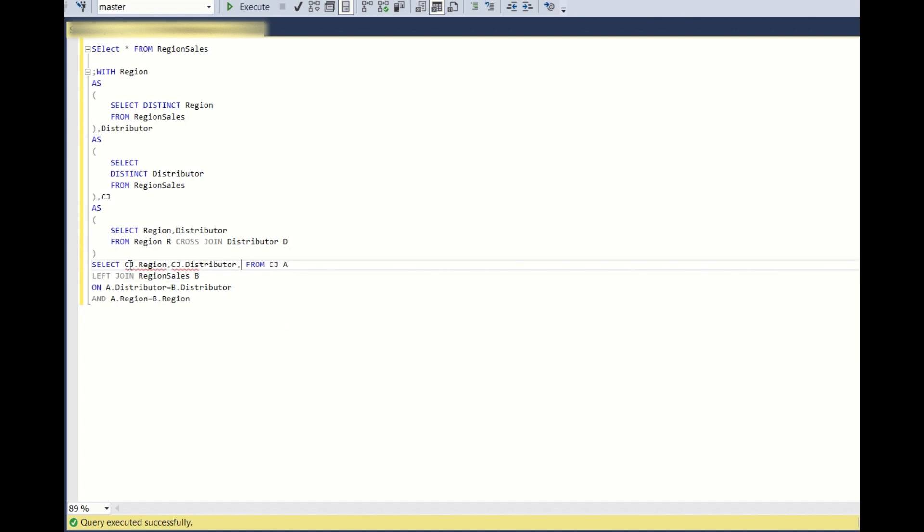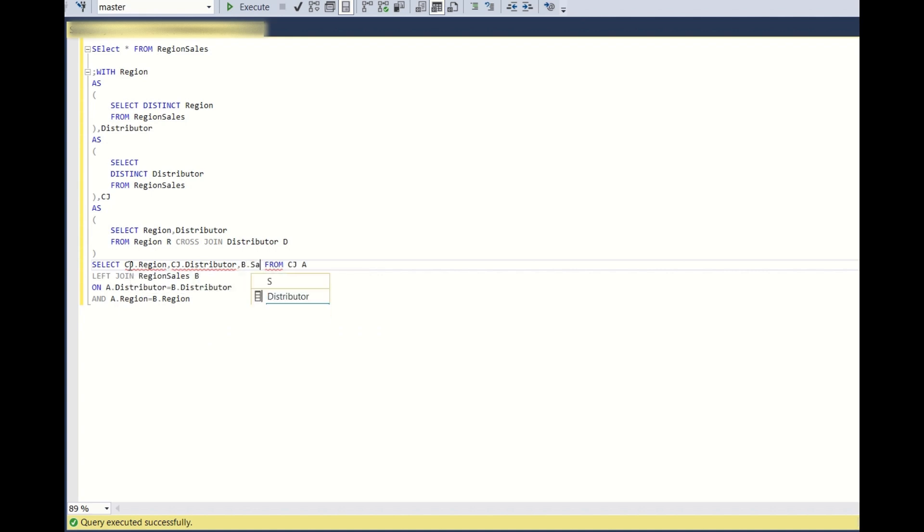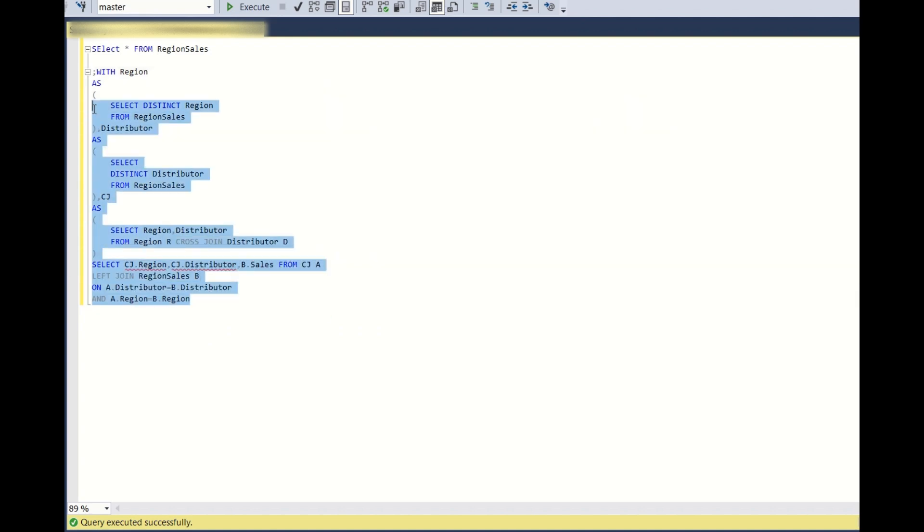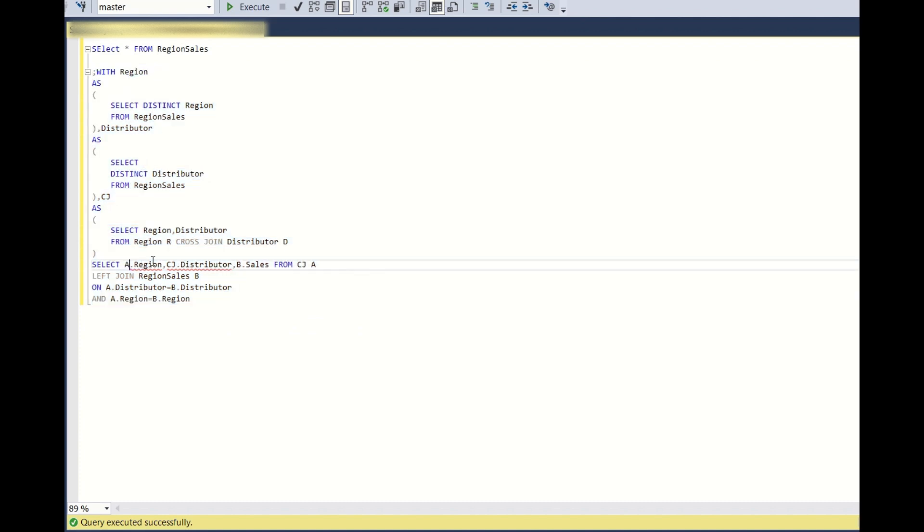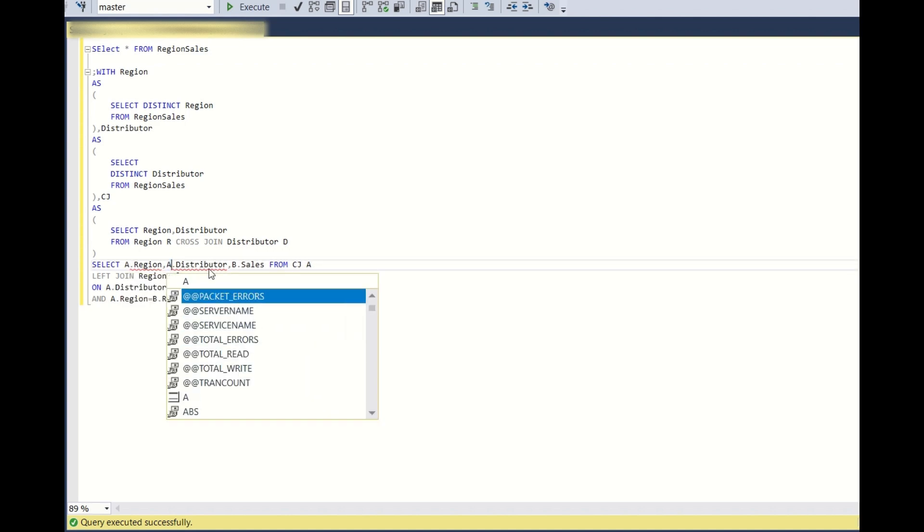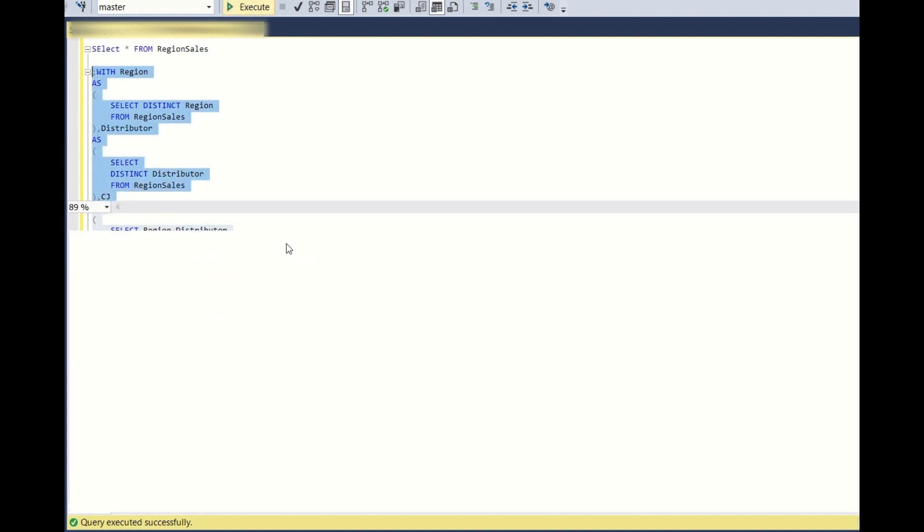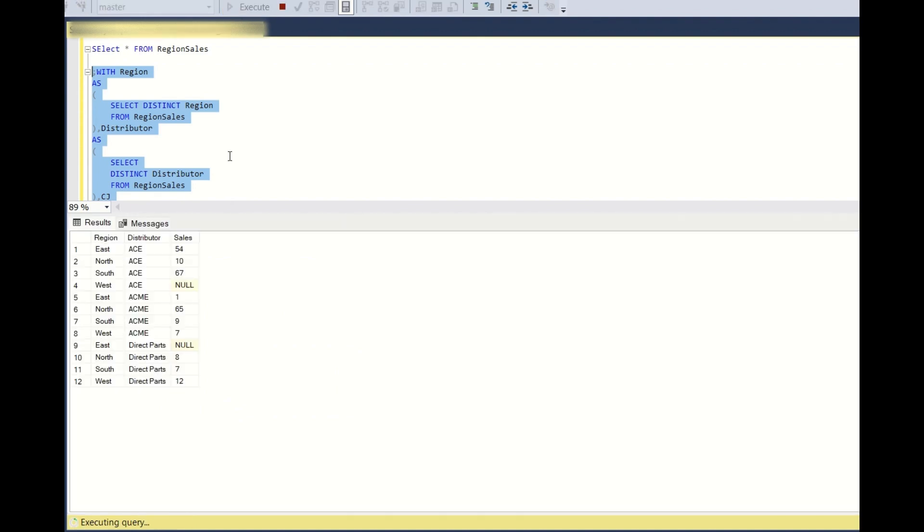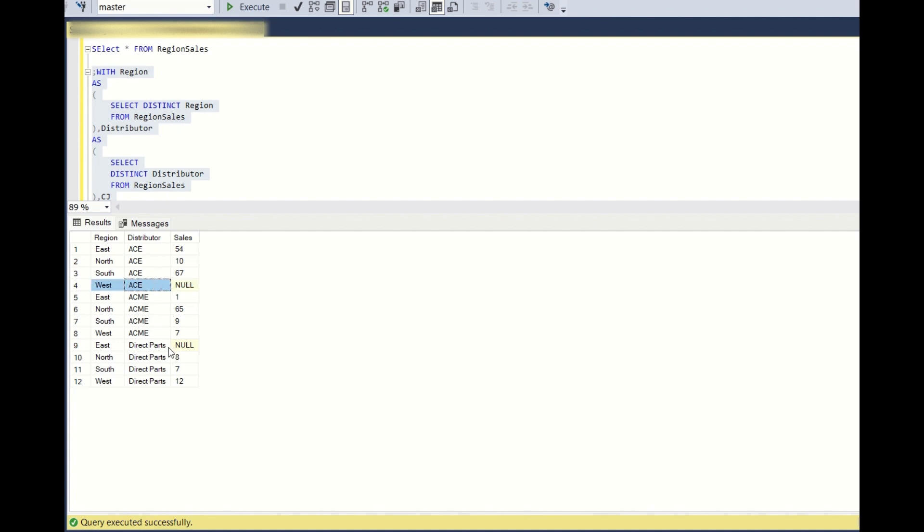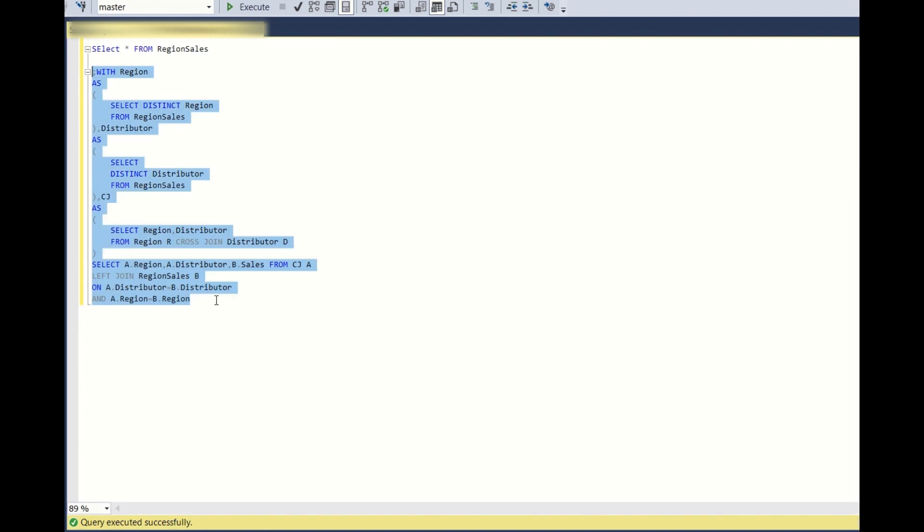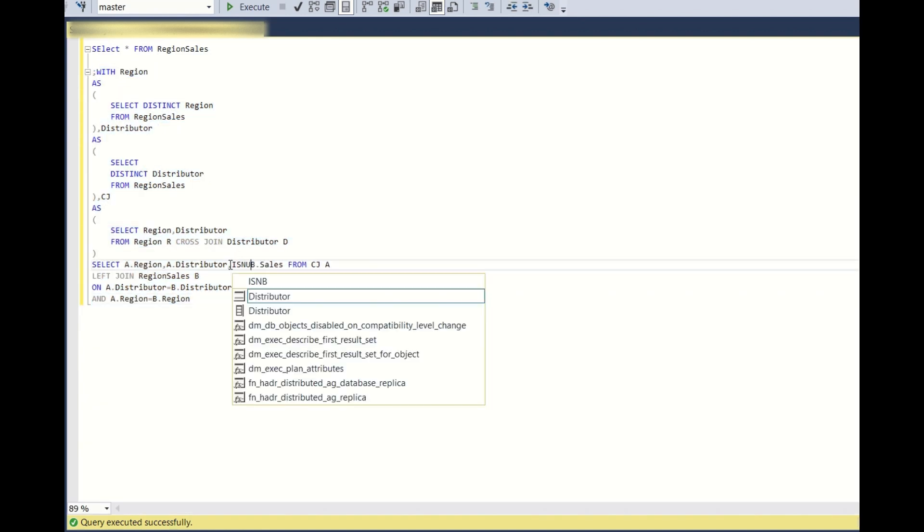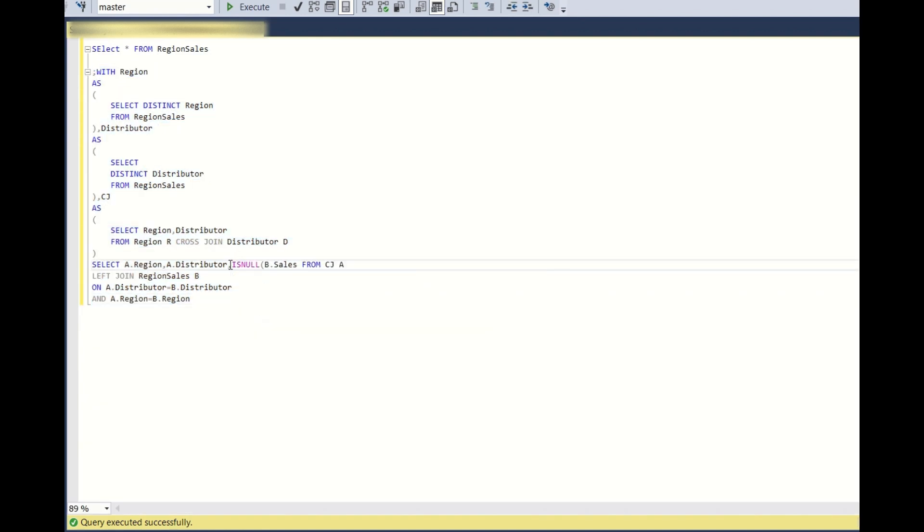So if we run this, let's see what we are getting. We have renamed this as A. So we are getting it as nulls because when we are doing the left join, region sales does not have this entry so we are getting it as nulls. But we want to show this as zero, so what will we do? We will write simply ISNULL condition.